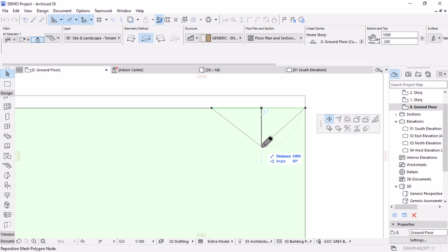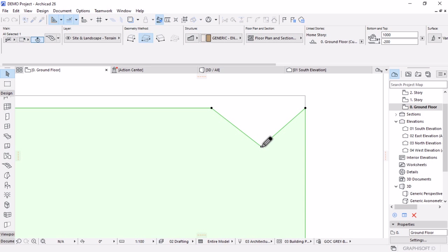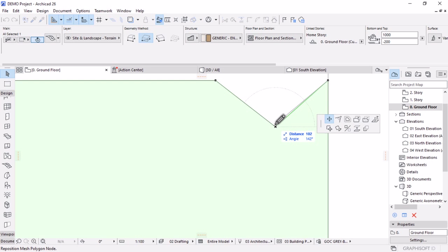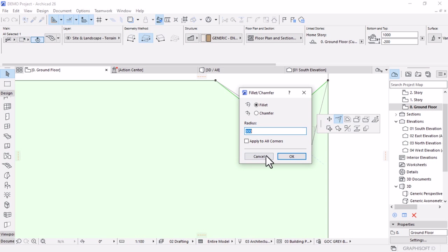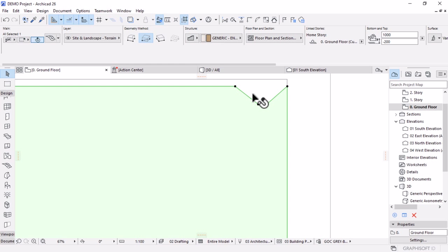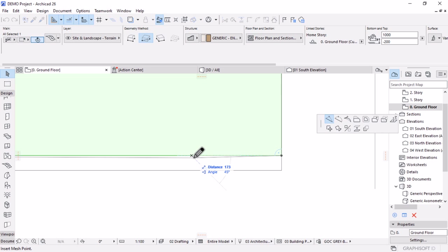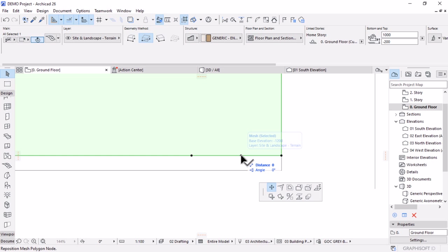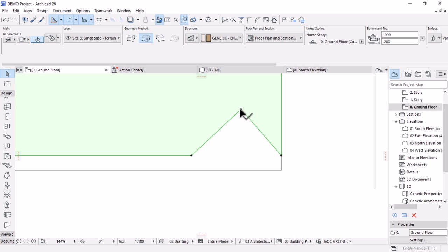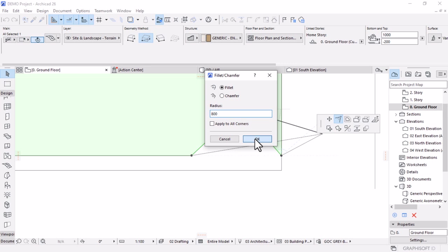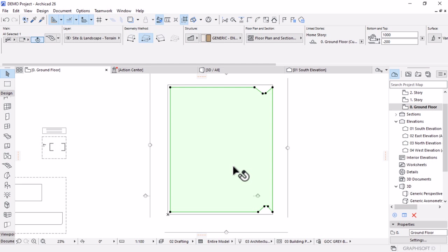I can now zoom in and fillet or chamfer this corner using the fillet/chamfer tool with a radius of 800 millimeters, then hit OK. I'll move down to the other corner and do the same — pick the edge, insert a point, insert a second point, then move the point up by 2,500 millimeters. Let's pick this point again to round the corner by 800 millimeters radius. That creates some of the entry and exit of our site. Let's check this in 3D.